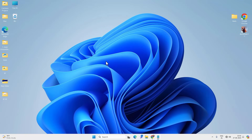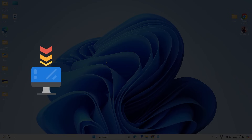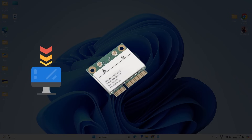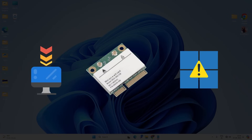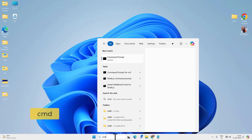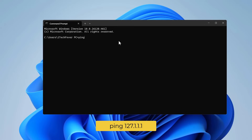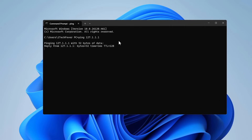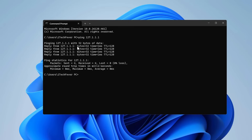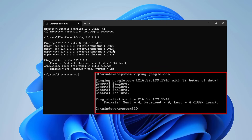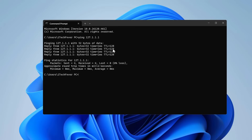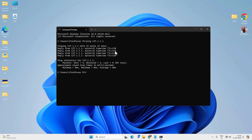First, you need to check if this is a problem related to the Wi-Fi driver, the PC hardware, or just Windows 11. Go to Search, look for CMD, and open Command Prompt. Type 'ping 127.1.1.1' and press Enter. If you see a reply, there is no problem with the Wi-Fi hardware. If you see 'general failure,' it could be a problem with the Wi-Fi hardware or the network drivers.